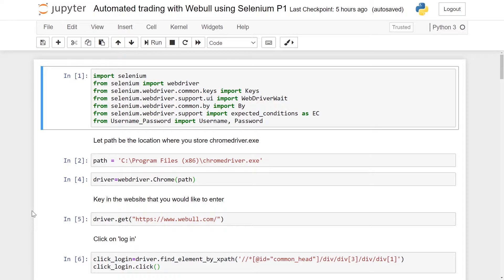Even though we are using this on the paper trading platform, the same can also be done for a platform that is using real money. If you are following along, you will need to register with Webull so that you can access their paper trading platform.